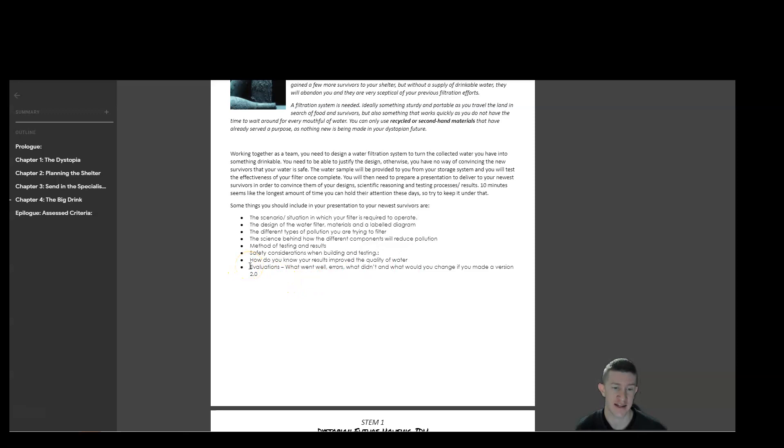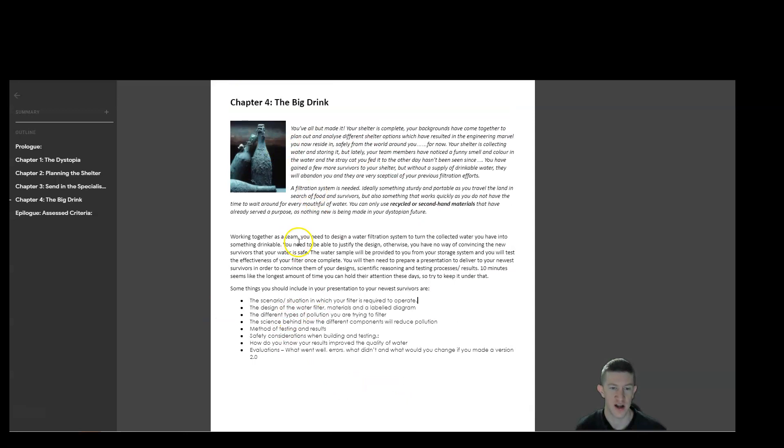And you need to do an evaluation. At the very end, you say what went well? What were some of the errors within your testing or your design? What didn't go well? And what would you change if you had to make it version 2.0? So now that you've done this whole process and you've tested it, if you were to go back with maybe more time, more resources, what would you tweak in the future to make it better?